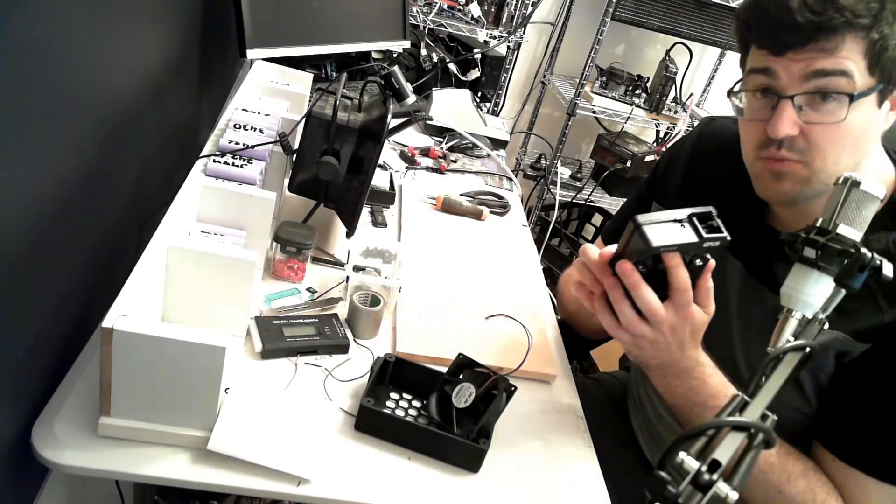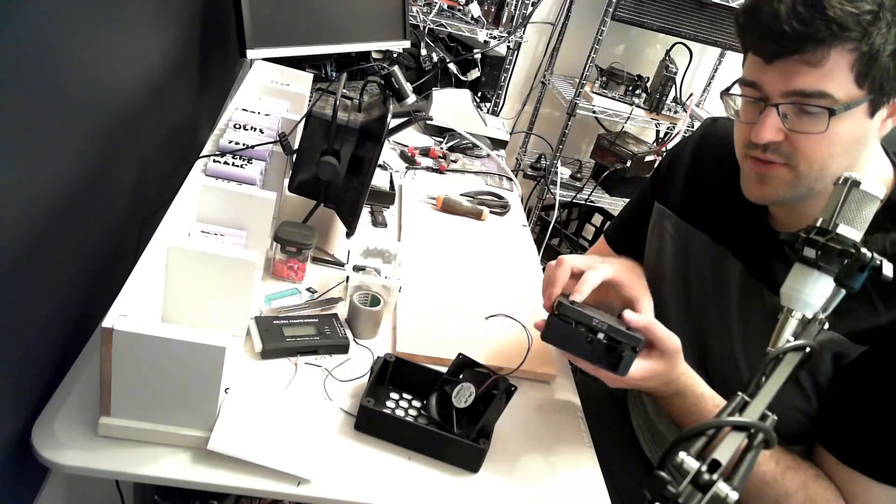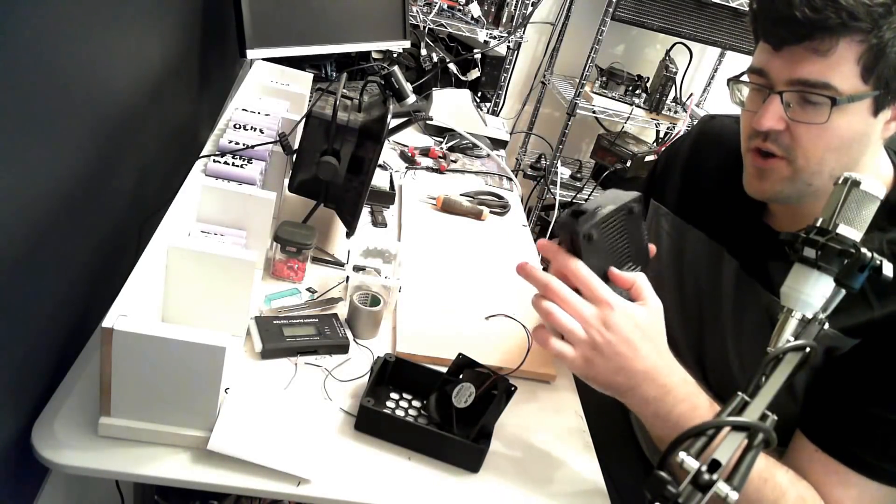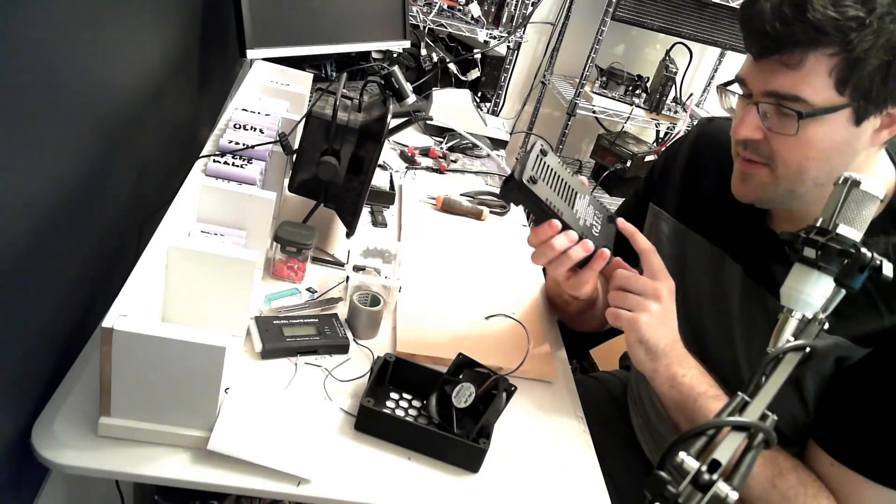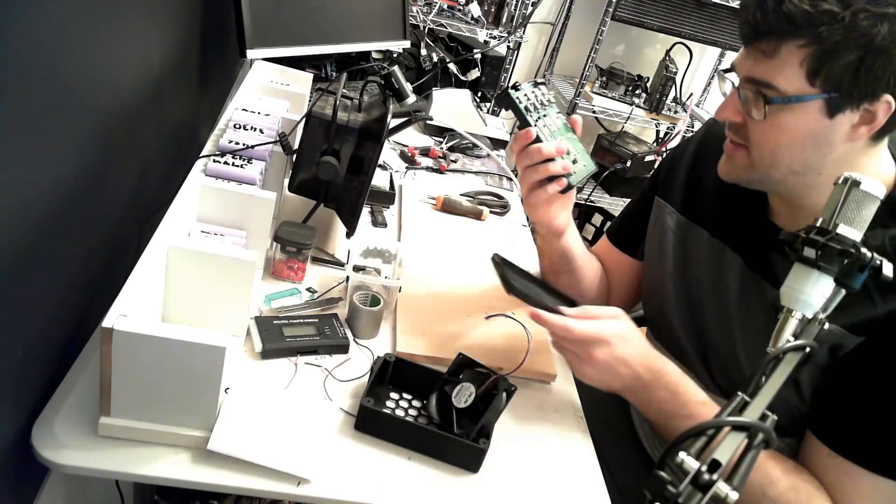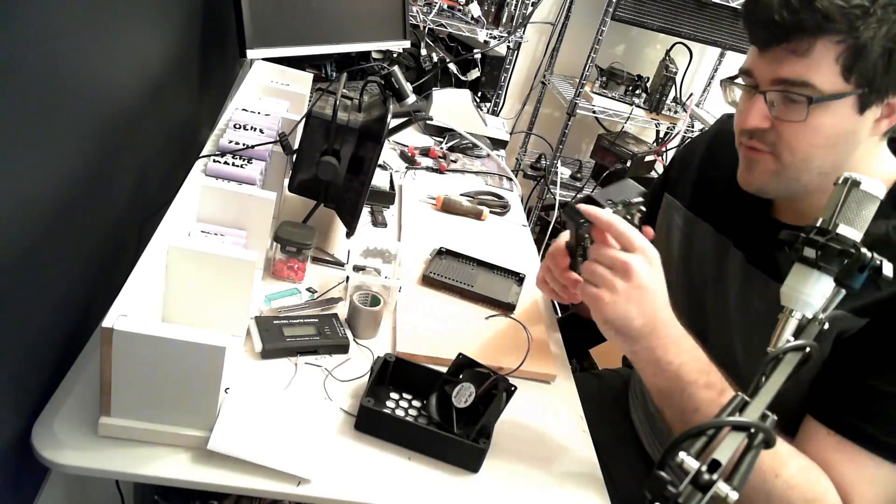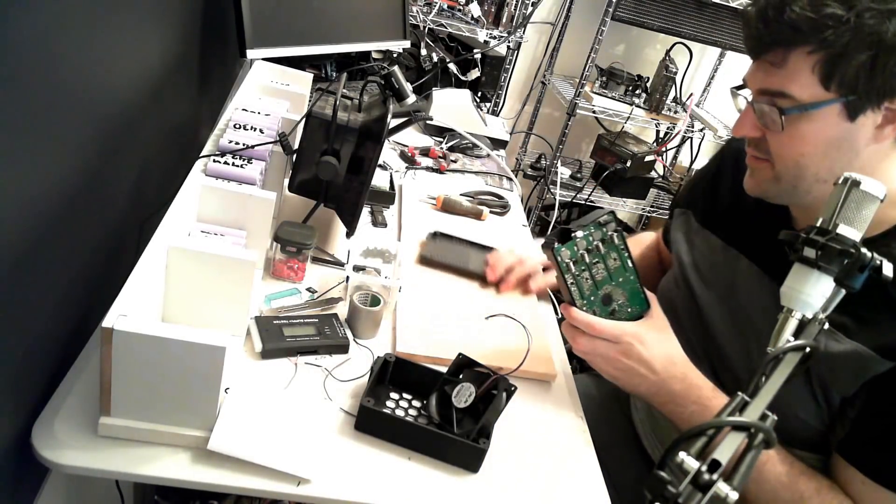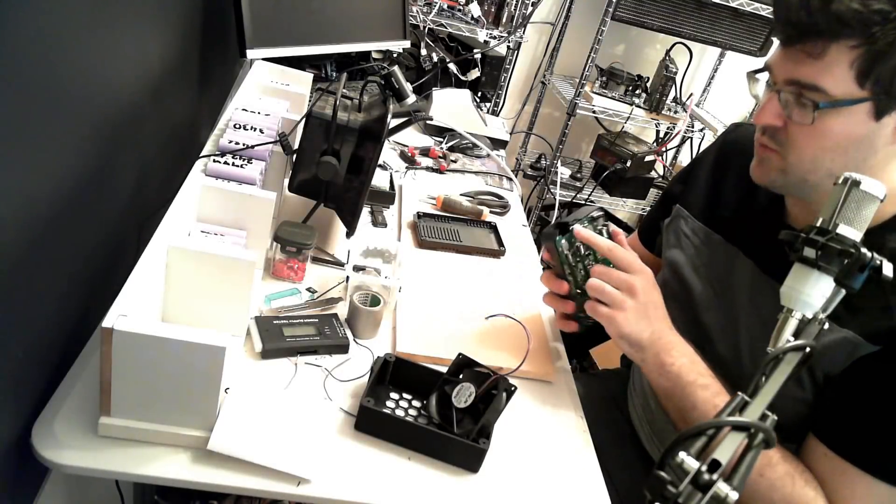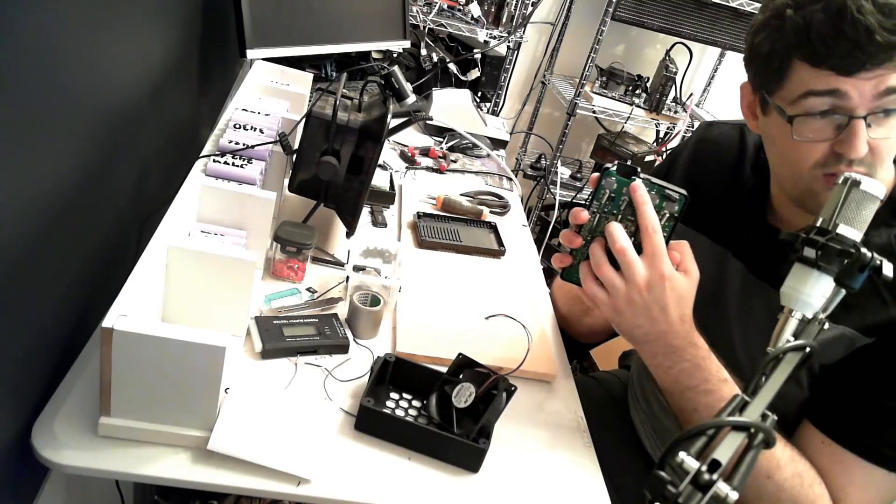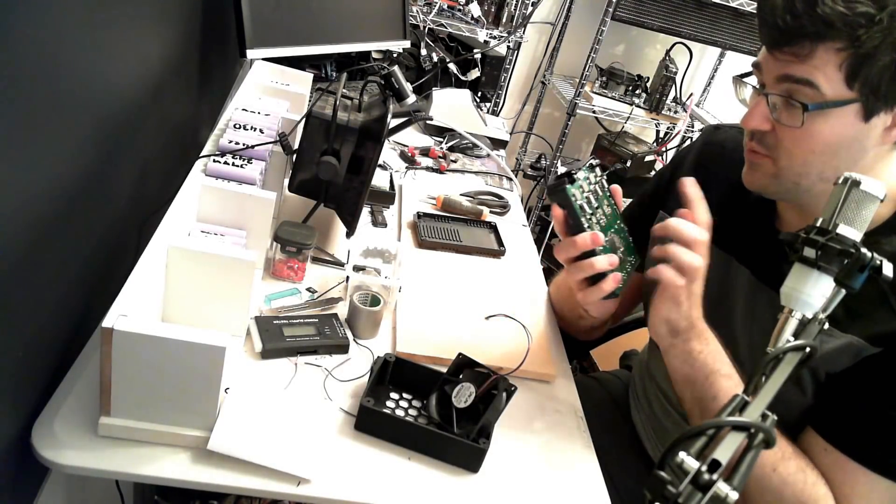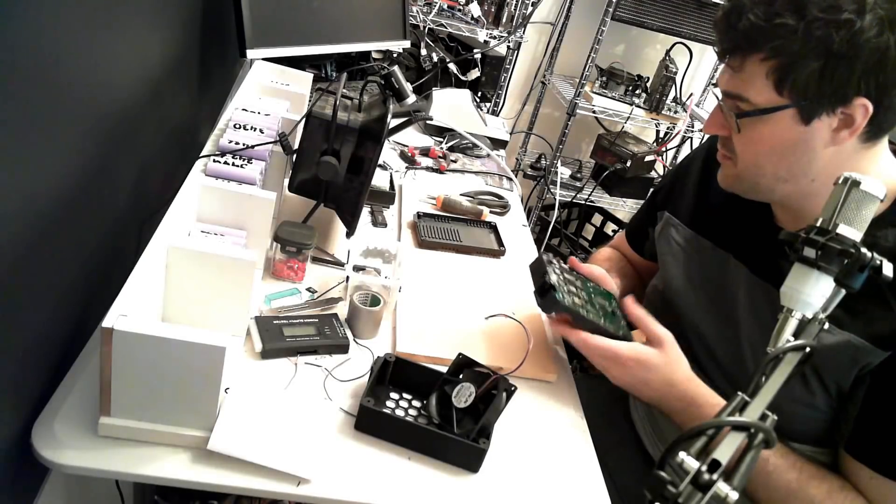So the first thing you want to do, obviously, is take the back panel off. So you've got the four screws attached here. That comes off quite easily. Now for mine, I've ripped that fan out.